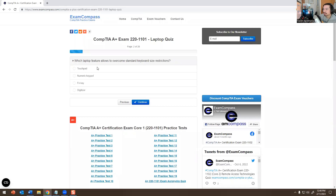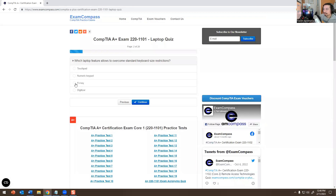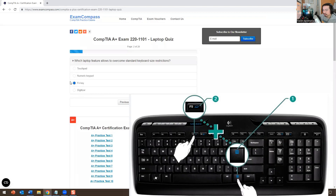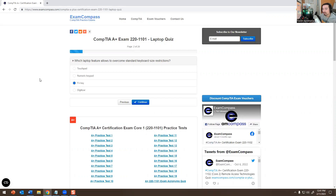Next question: which laptop feature allows you to overcome standard keyboard size restrictions? It wouldn't be touchpad — that's like your mouse for a laptop. Numeric keyboard is just the numbers on the keyboard, so it wouldn't be that. The digitizer is more like for a phone or LCD screen. The answer is the Fn key — the function key. If you press Fn along with F1, F2, F3, F4, F5, F8, etc., those are keyboard shortcuts.